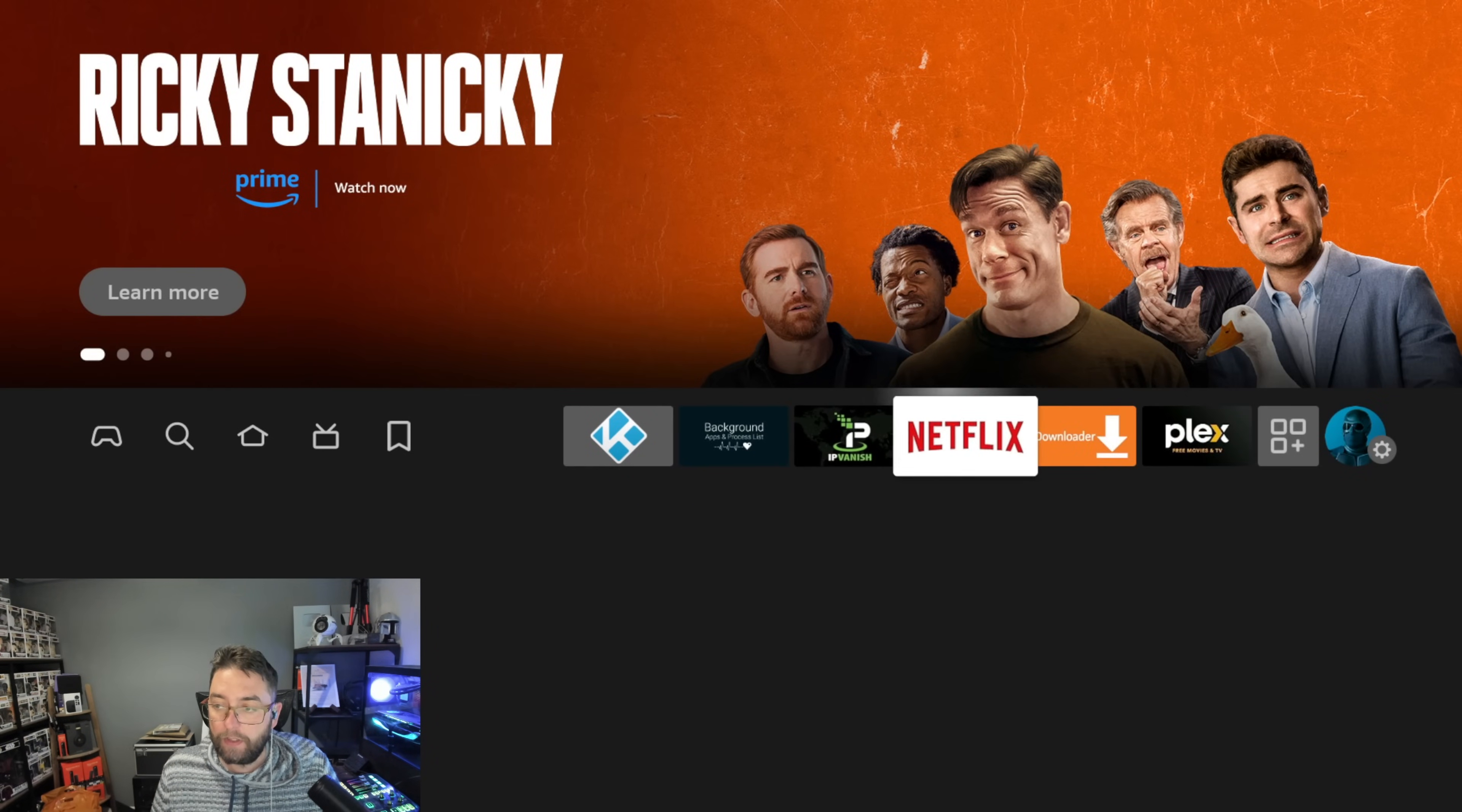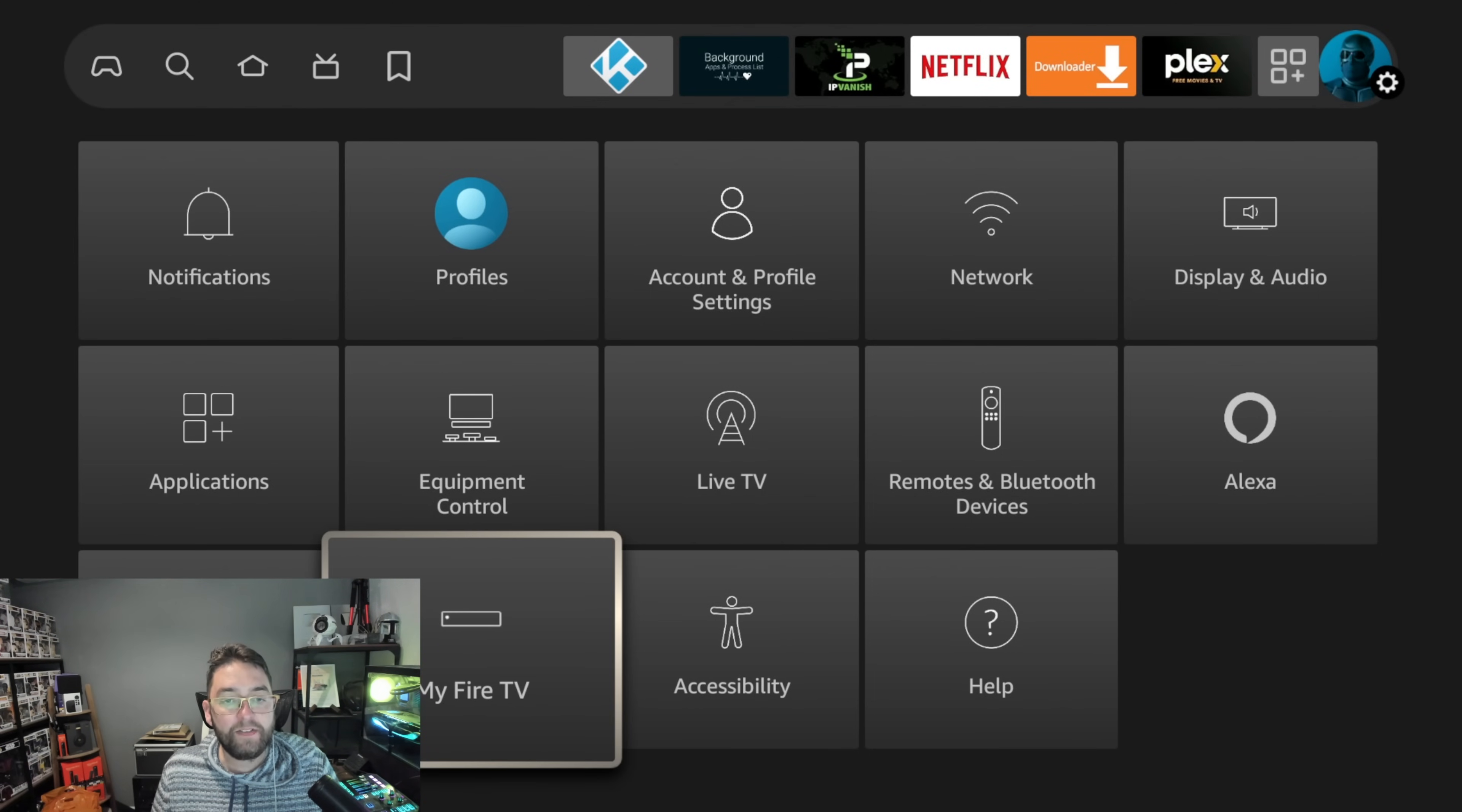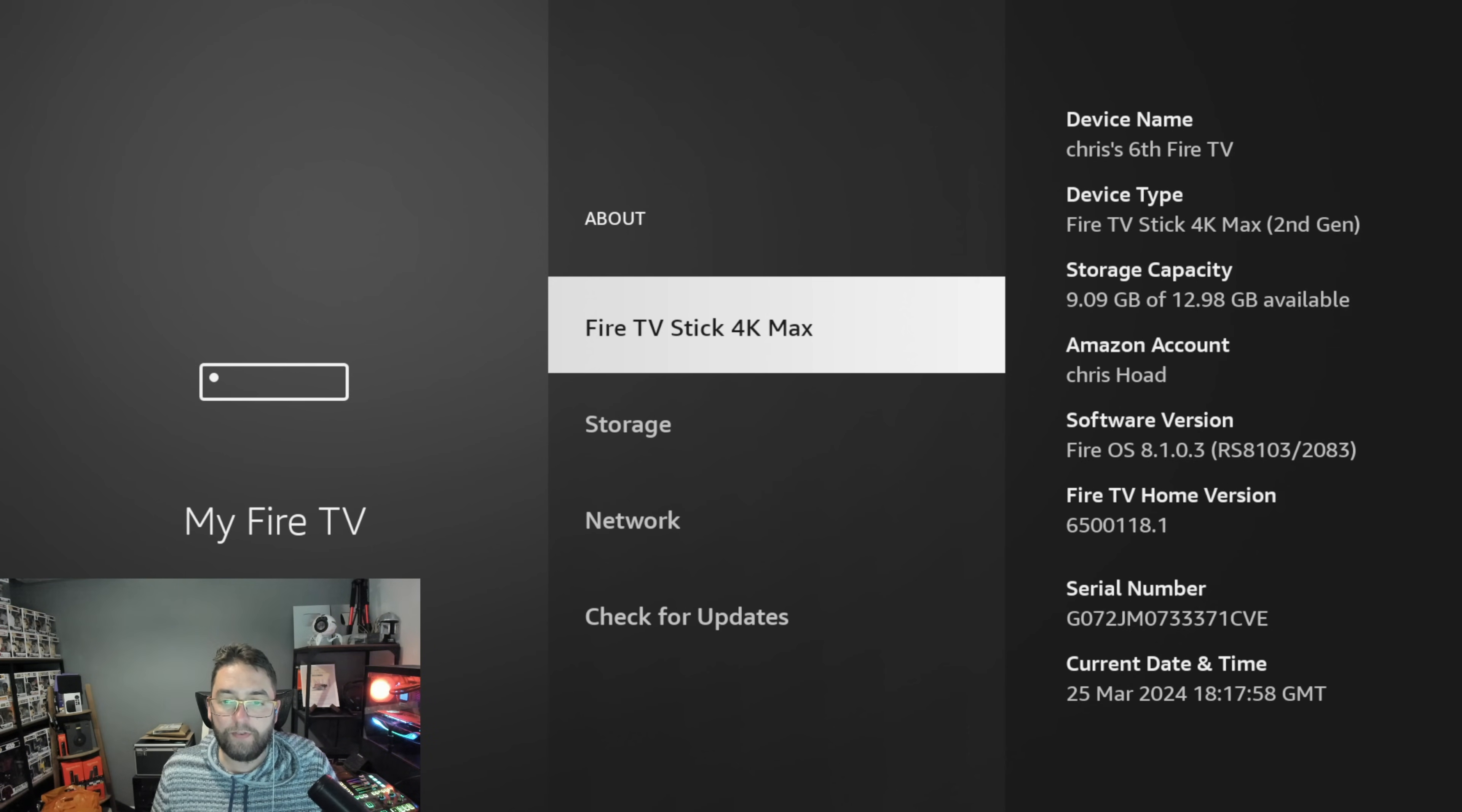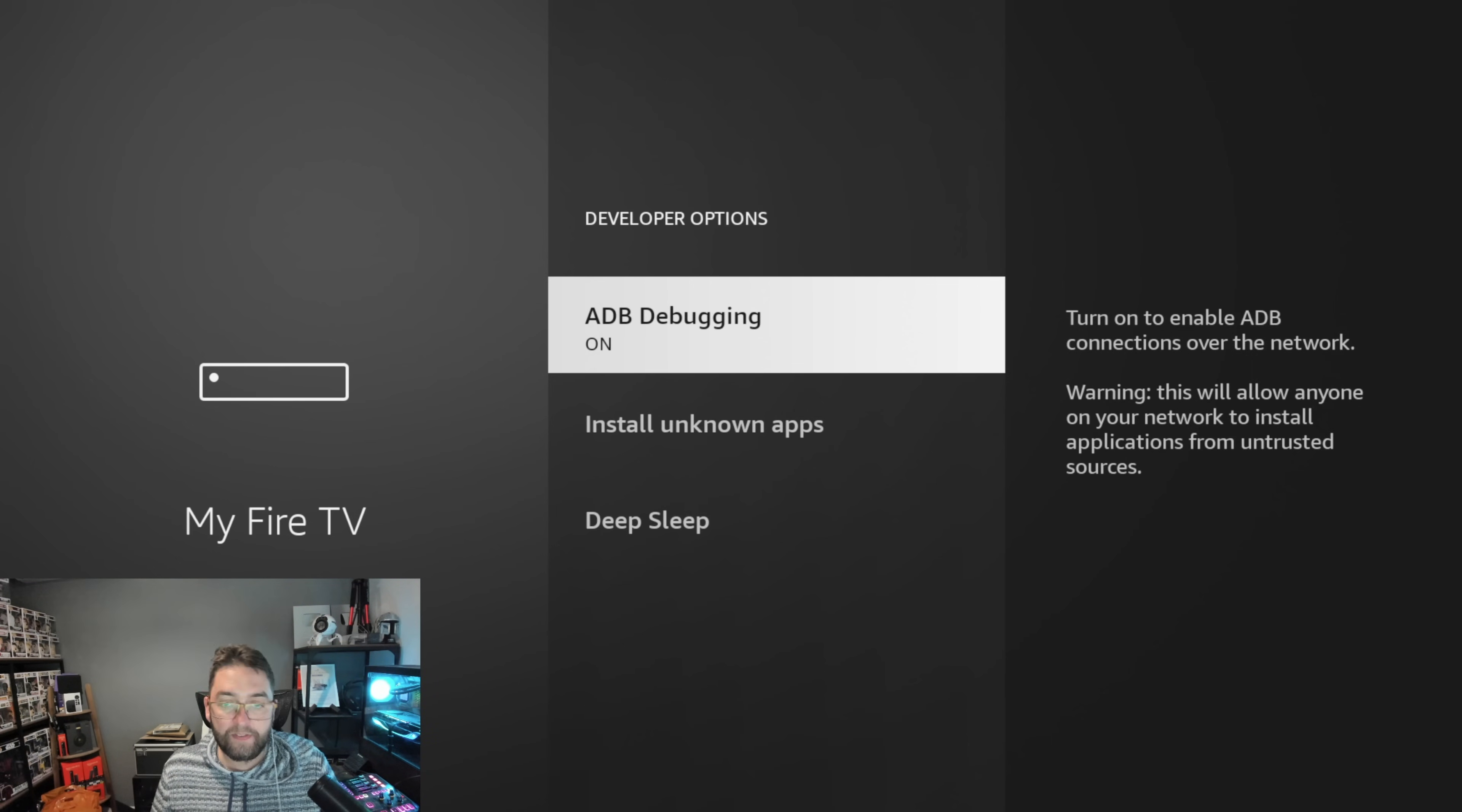You're going to go all the way across to settings. You will then go down to My Fire TV. You will click on Developer Options. If you don't have Developer Options, you click on About and you click on Fire TV Stick, your name of it, seven times. Once you've clicked it seven times, you go back and you have Developer Options.